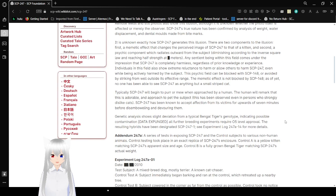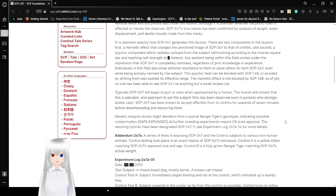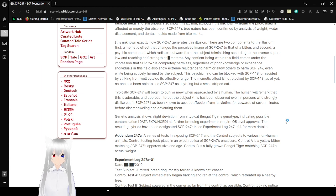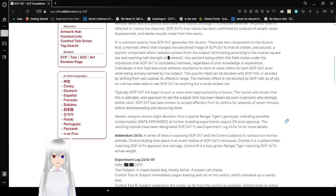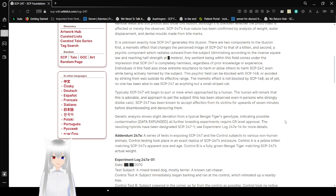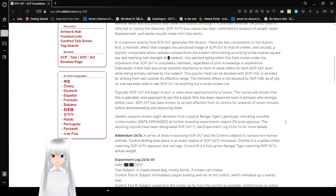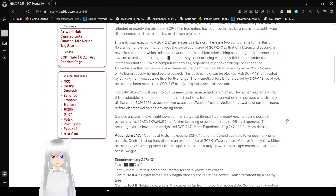It is unknown exactly how SCP-247 generates this illusion. There are two components to the illusion: a memetic factor changes the perceived image of SCP-247 to that of a kitten, and second, a psychic component which radiates outward from the subject, diminishing according to the inverse square law and reaching half strength at redacted meters. Any second being within this field comes under the impression that SCP-247 is completely harmless, regardless of prior knowledge or experience. Individuals in this field would also show extreme reluctance to harm or allow others to harm SCP-247, even without being actively harmed by the subject.